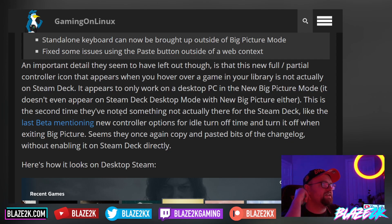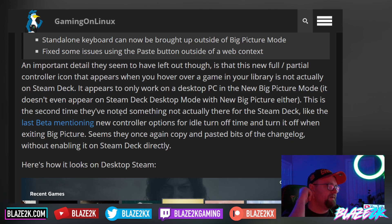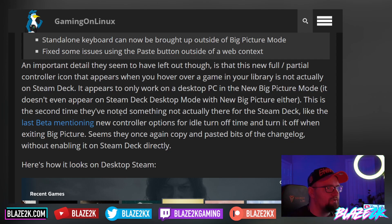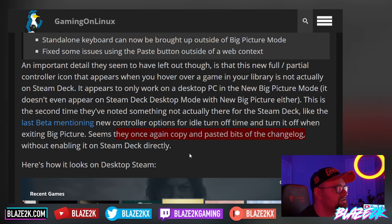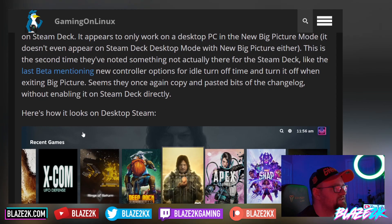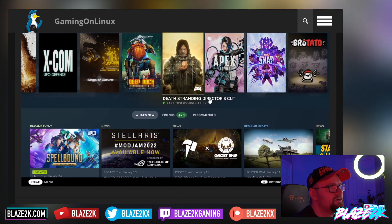This is the second time they've noted something not actually there for the Steam Deck — like the latest beta mentioning new controller options for idle turn-off time and turning off when exiting Big Picture. It seems they've once again copy-pasted bits of the changelog without enabling it on the Steam Deck directly.